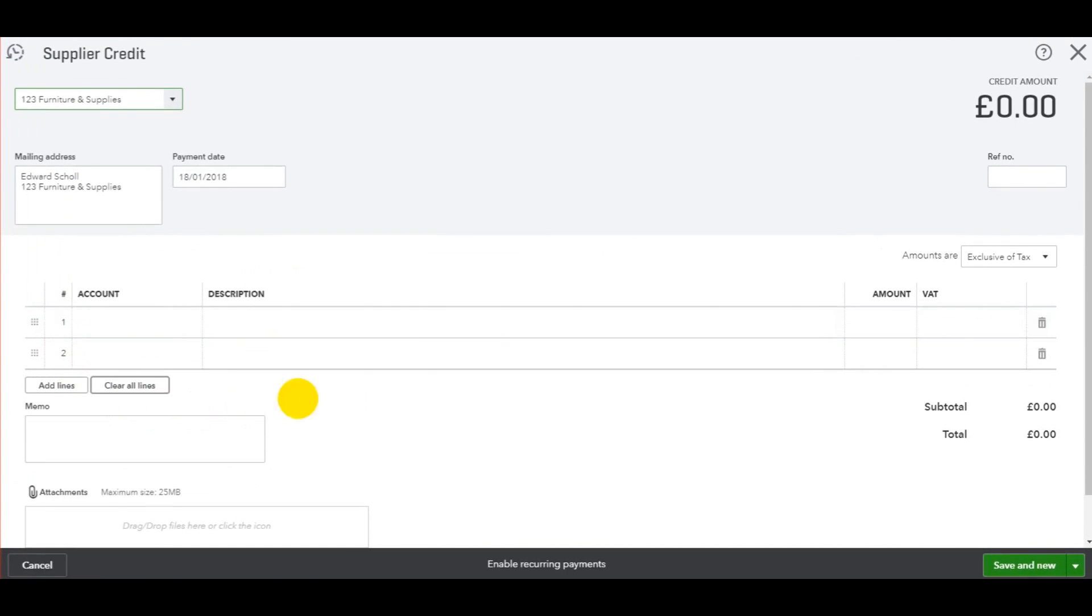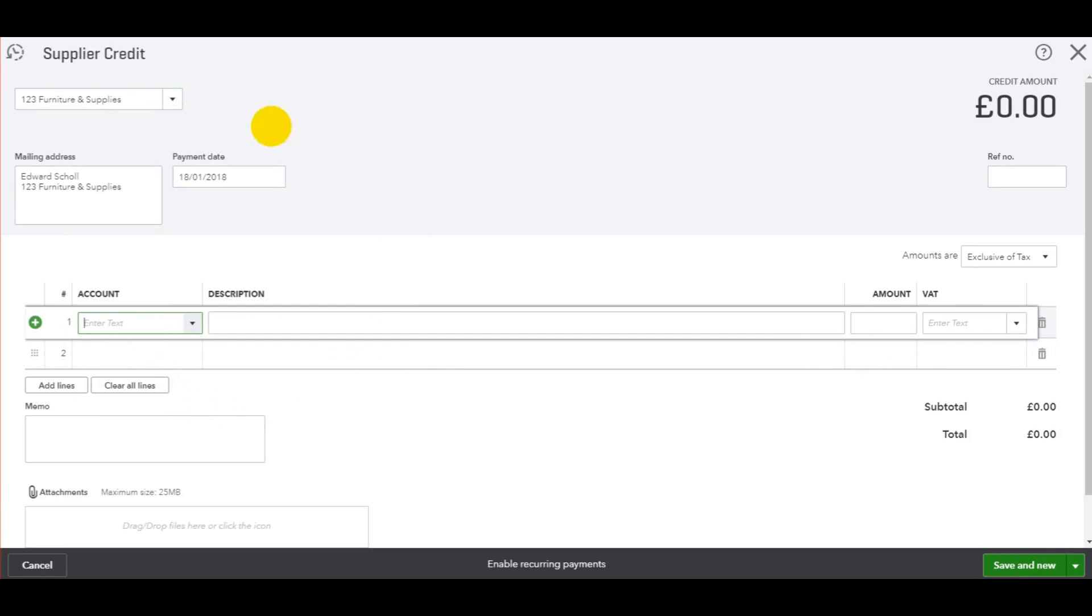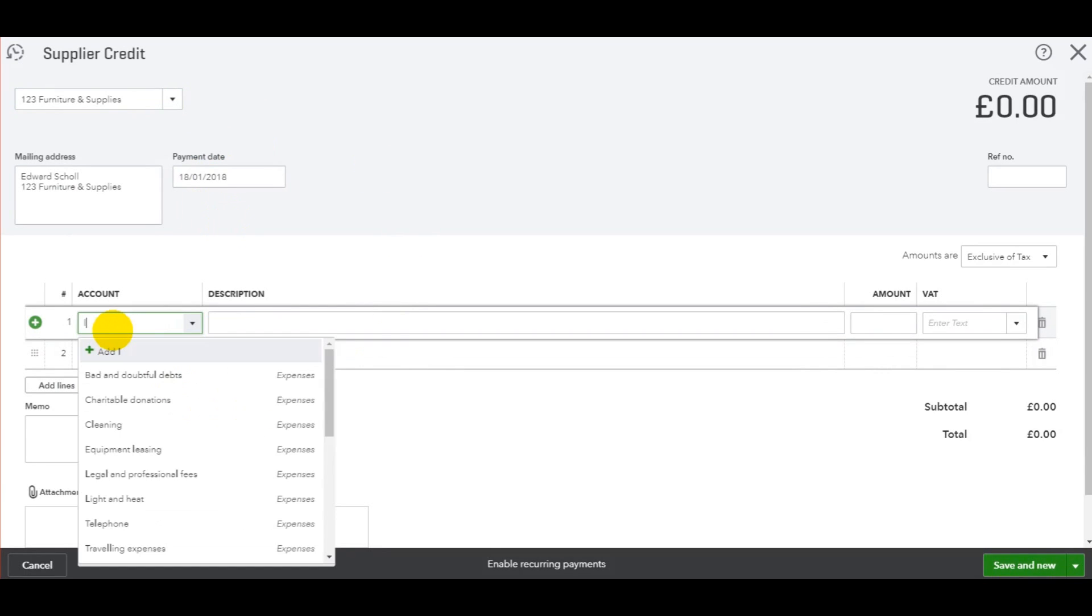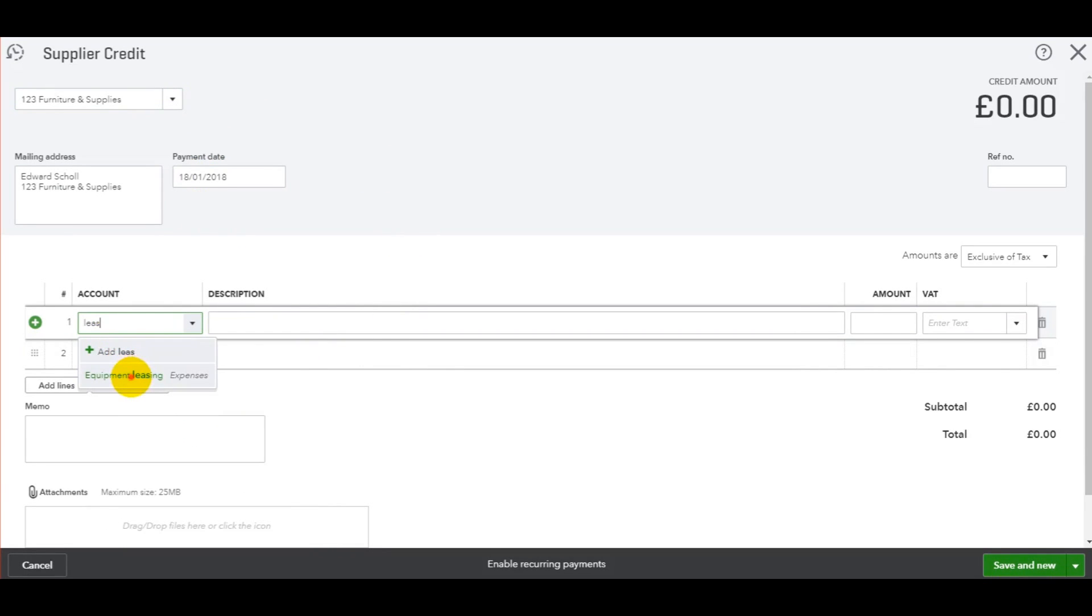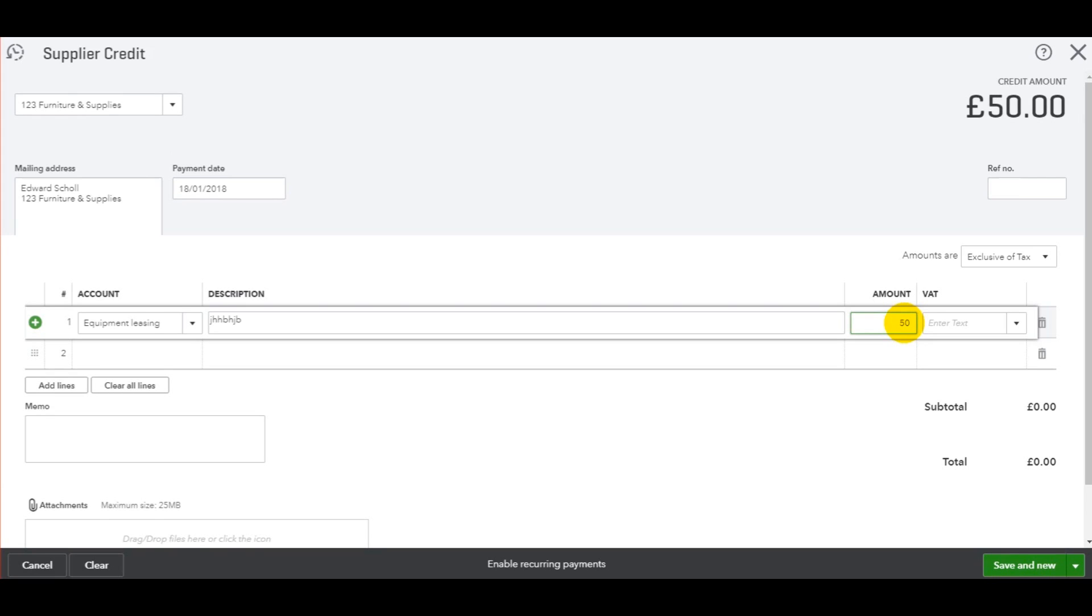You'll then have this credit template come up. All you need to do is fill in the details: your nominal account, the description, and the amount of the credit. This is the net amount before VAT.